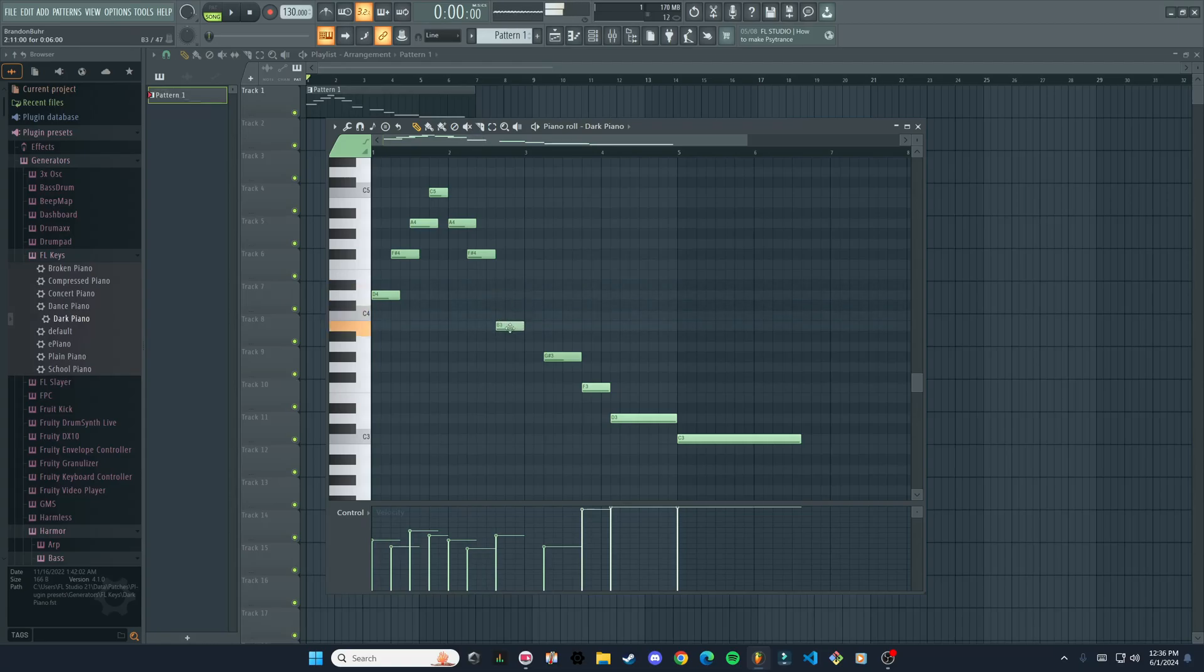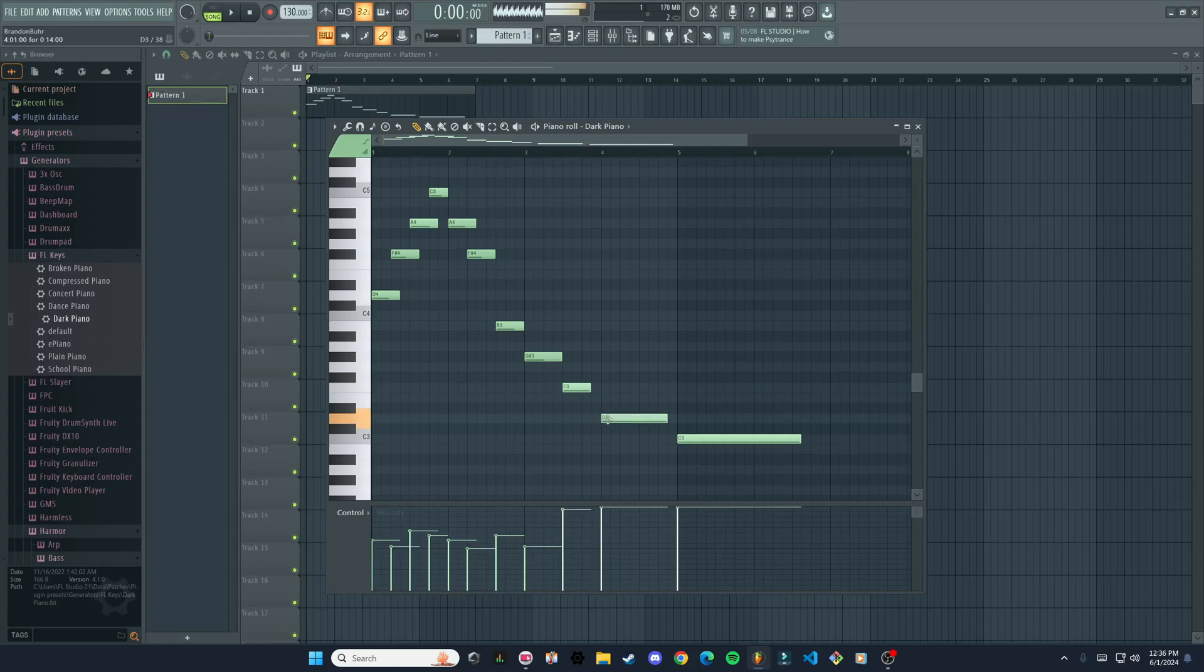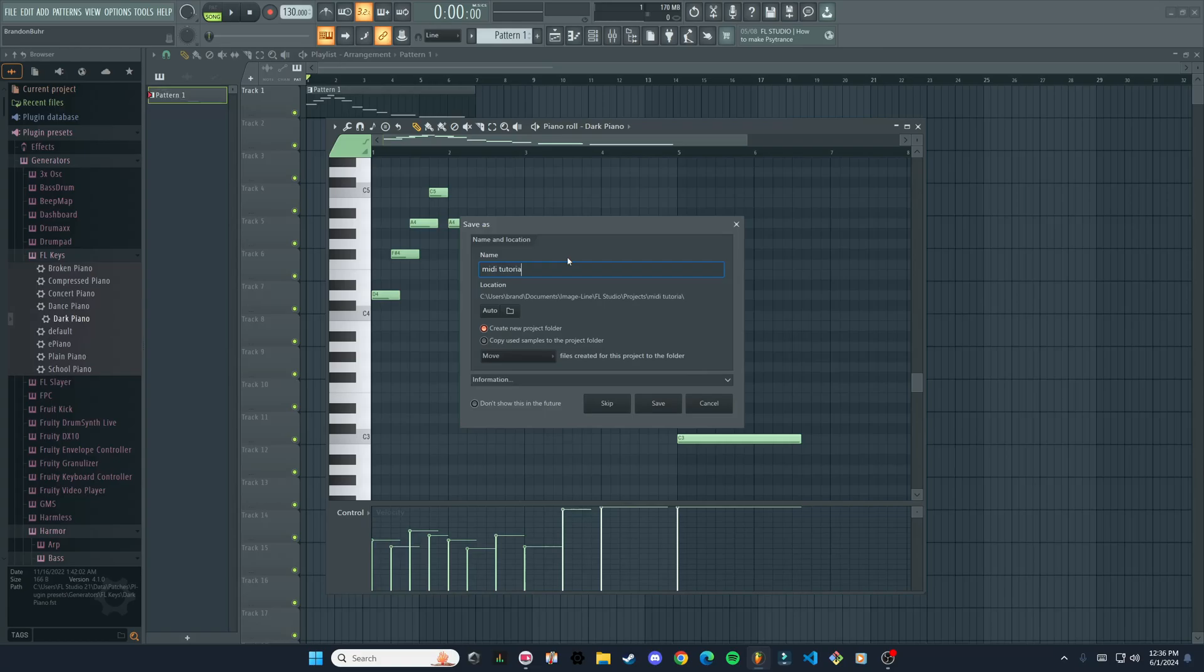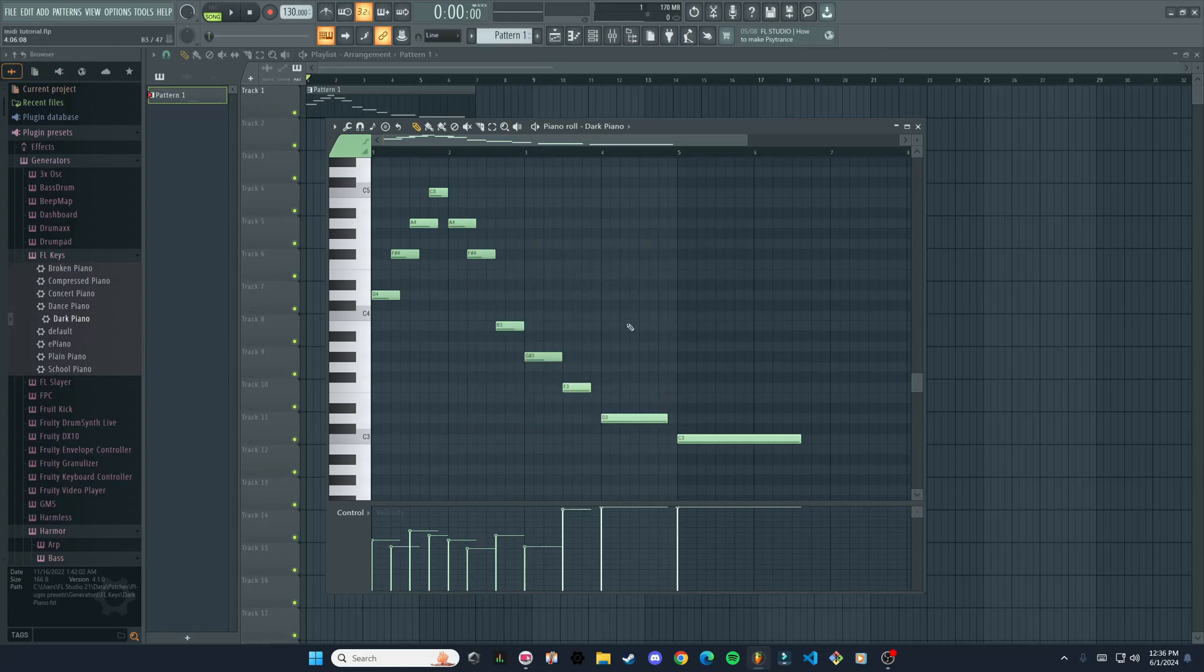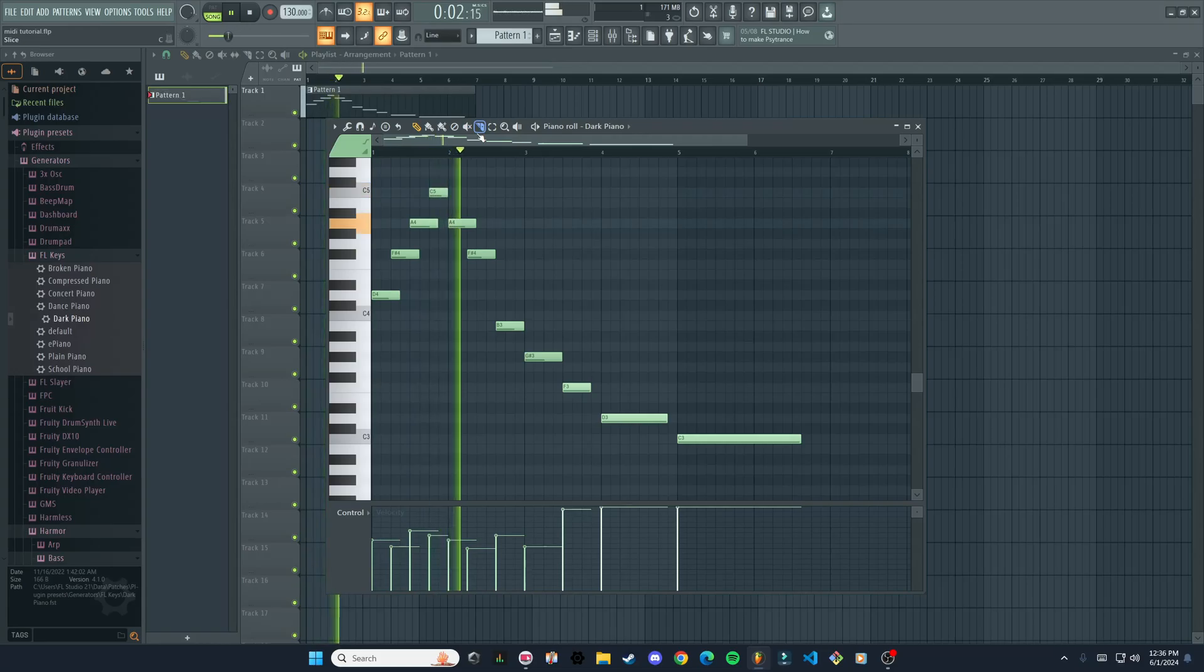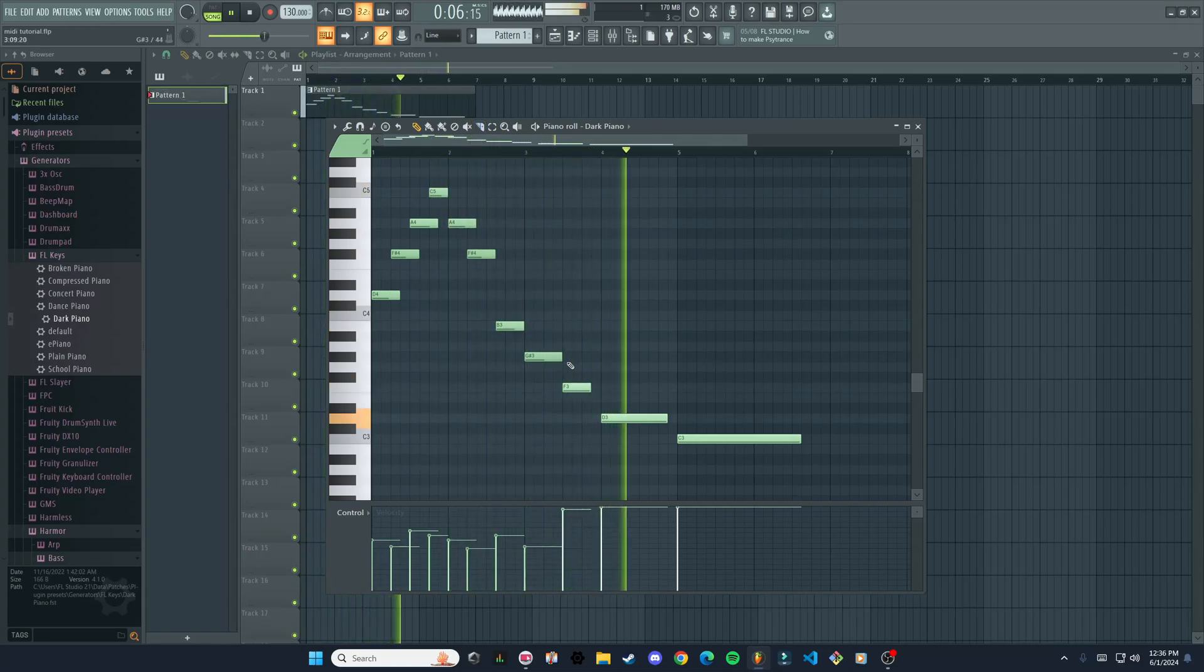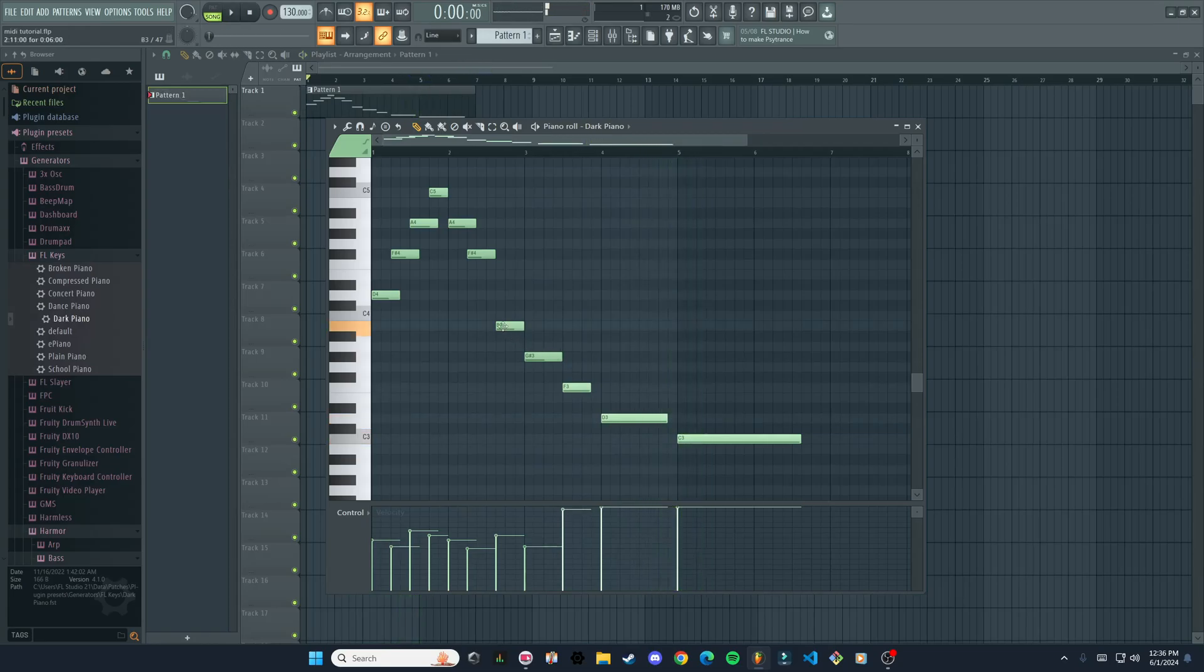Move it up and down. Oh yeah, and Control S by the way—that's how you bring up the save here. So we can just maybe save this as MIDI Tutorial. Move this one... this one should be in the center actually.